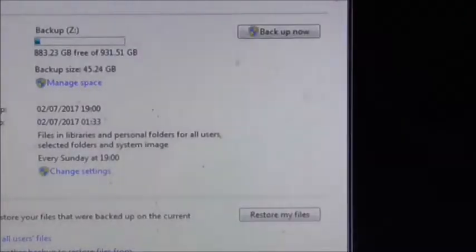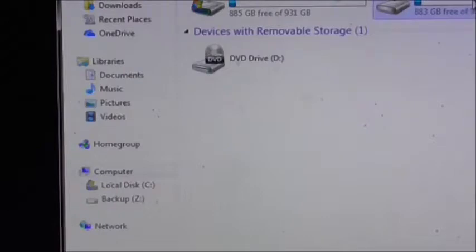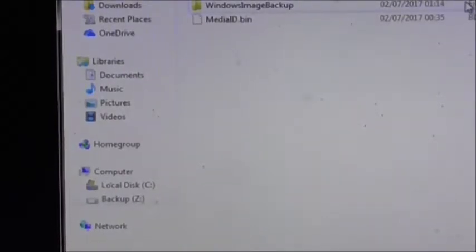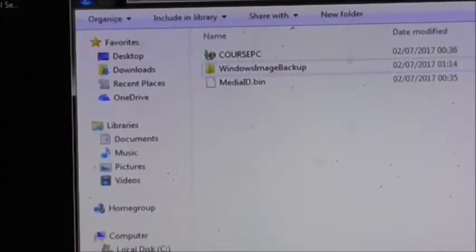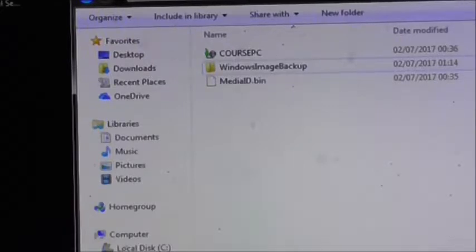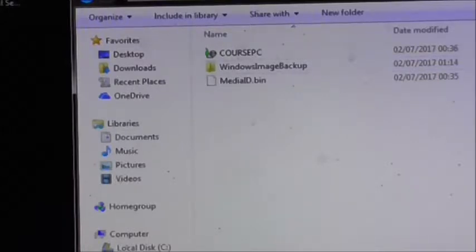We can close that. If we have a look at drive Z now, we've got a Windows image backup on there and a system image that we can refer to if we make a mess of the installations we're about to do. We're going to take the external hard disk out - safely remove hardware and eject media. Eject M3 portable - it's safe to remove hardware, so out she comes. We put that somewhere safe and secure, preferably in a fireproof box.